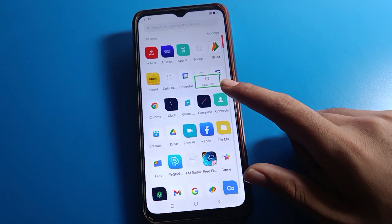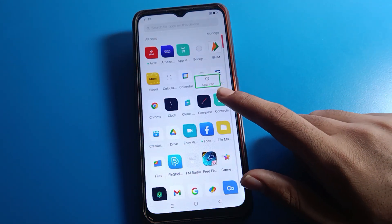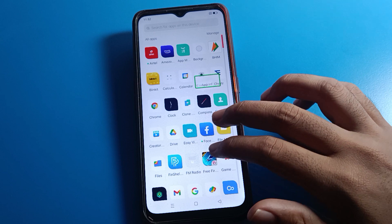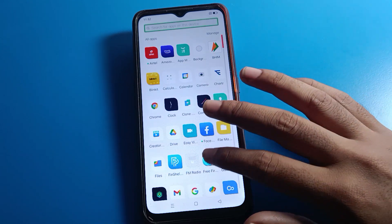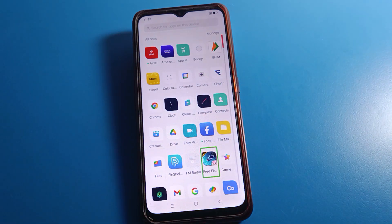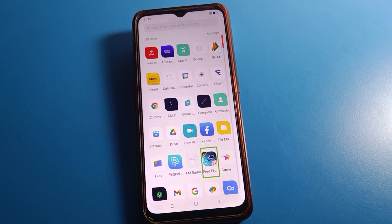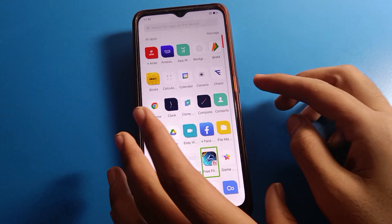Hello friends, welcome back to my YouTube channel. Today we are going to talk about Oppo phone settings — specifically how to stop TalkBack, how to disable TalkBack in Oppo mobile. If you have enabled TalkBack and now want to disable it but cannot open your Oppo mobile, we will go through this step by step.